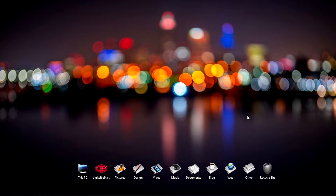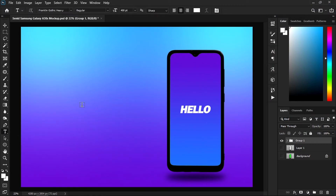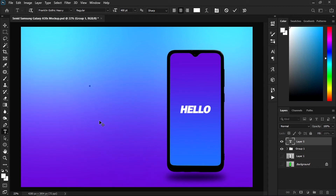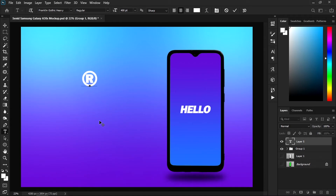Hello guys and welcome to this quick video on how to type the registered trademark symbol in Photoshop. Use the type tool, hold the Alt key and press 0174. Release the Alt key and you have it.